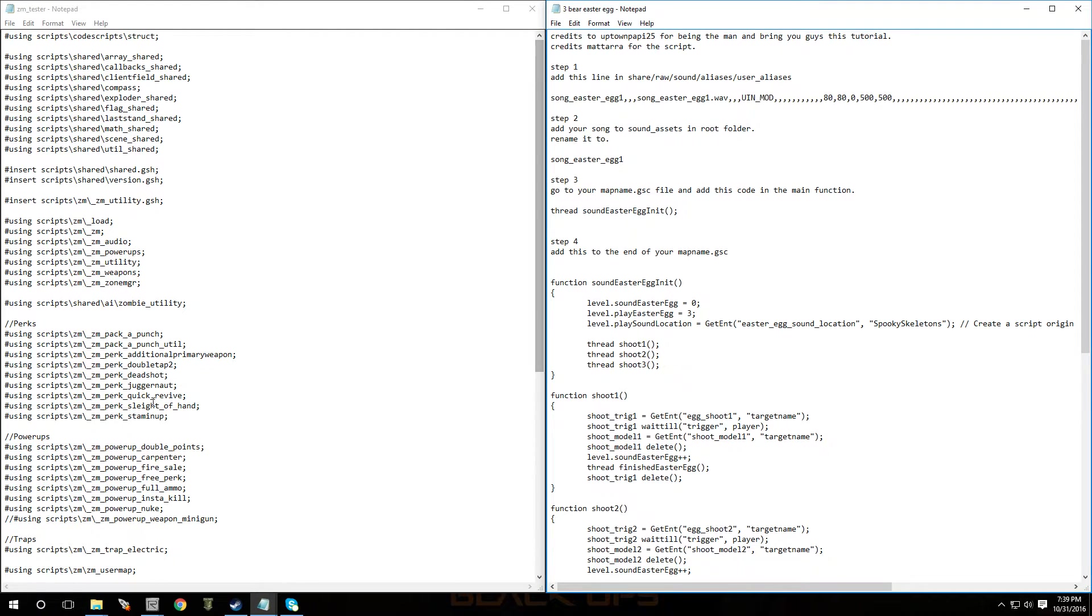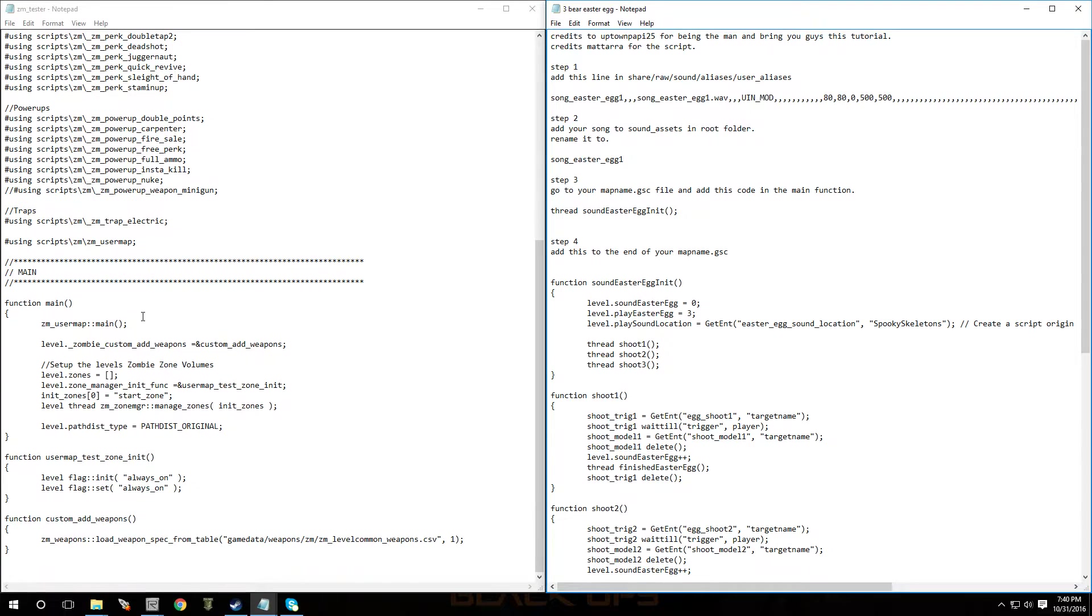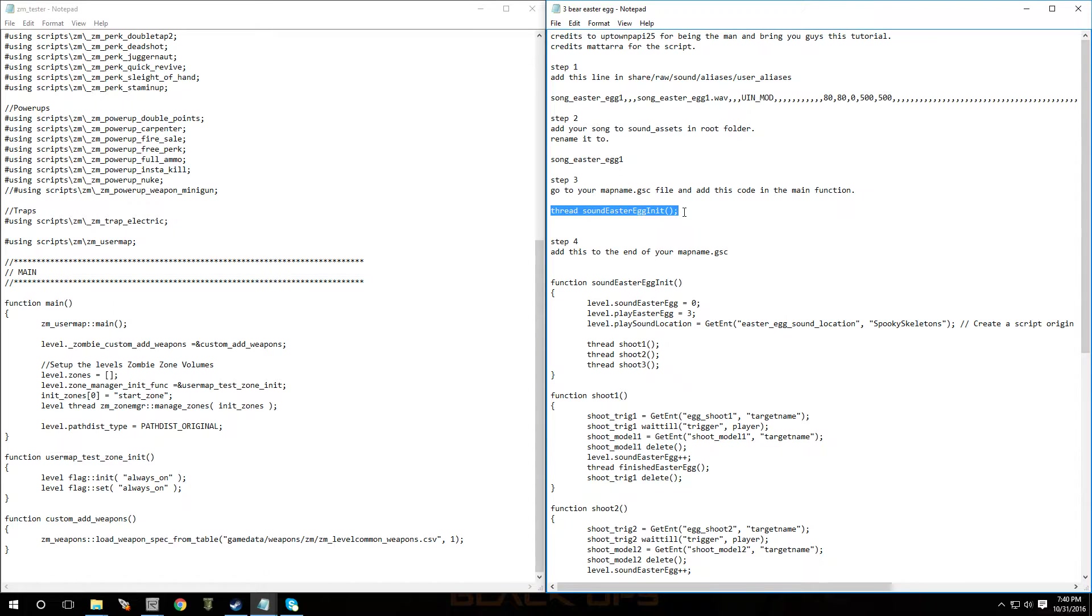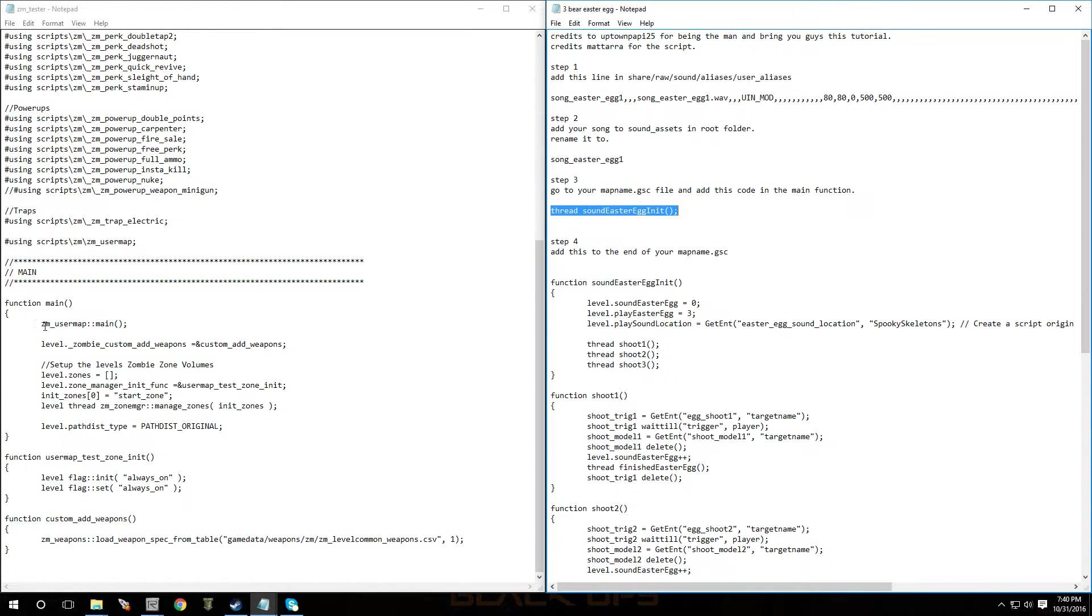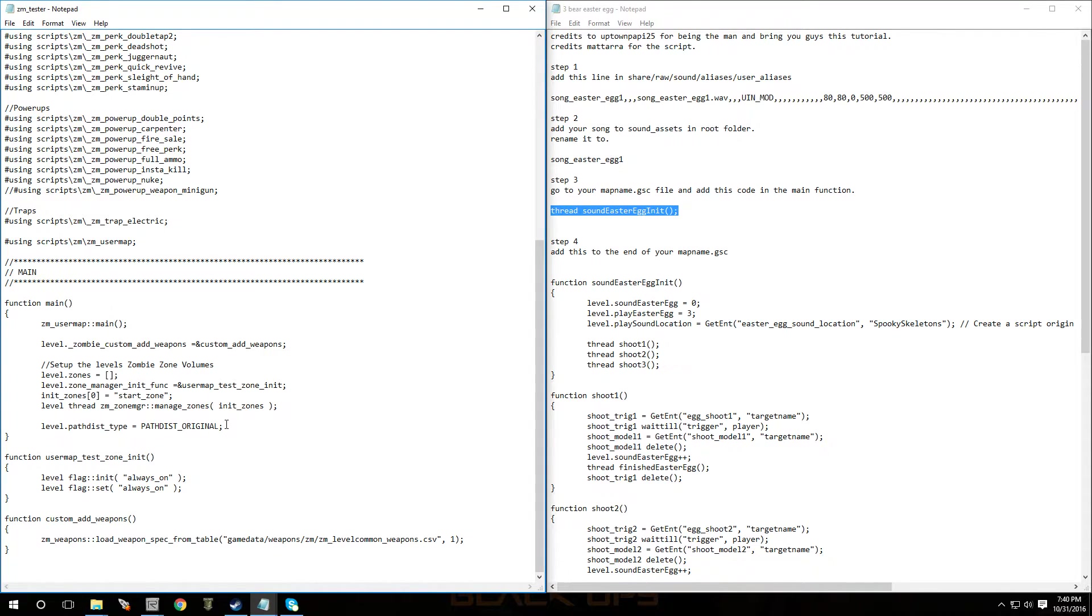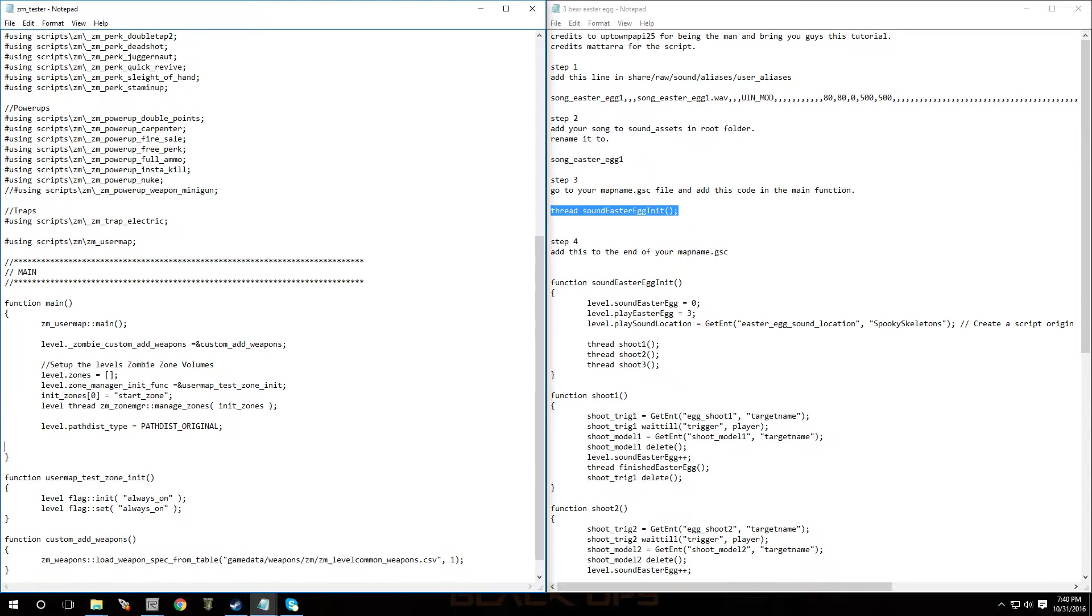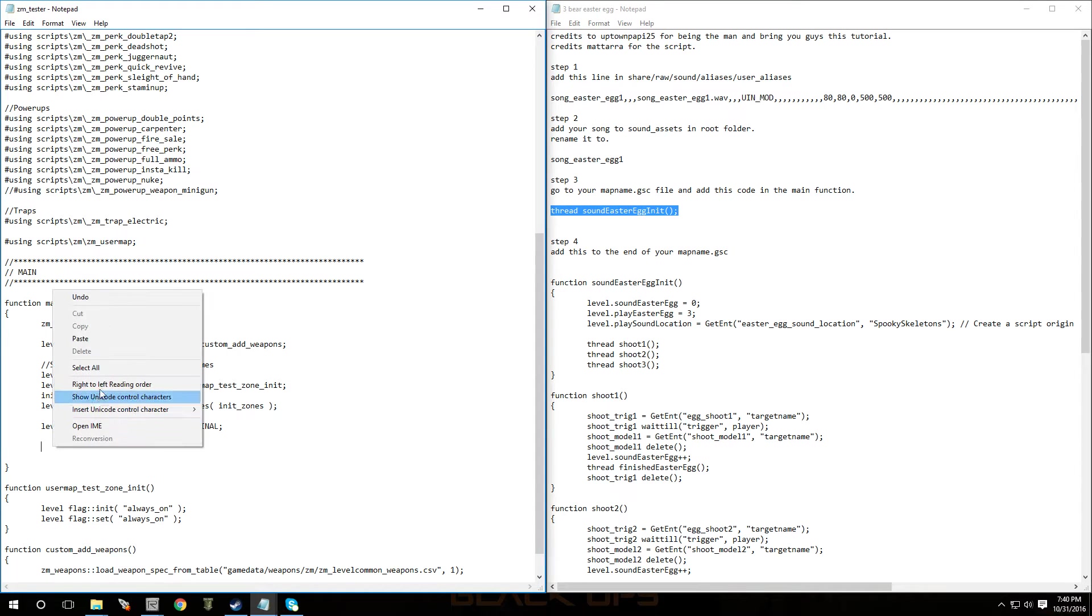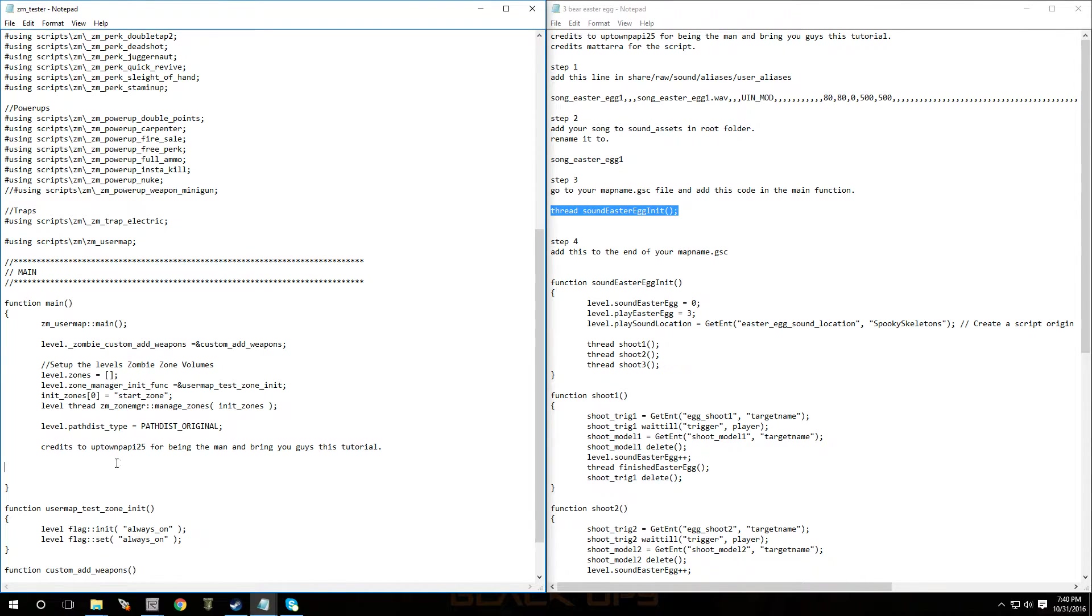All right. And then, you're going to scroll down and then right where you see main is going to say main function. You're just going to copy this part that says thread sound Easter egg. And then you're just going to paste it in here within all of this. So it could be anywhere there. So just go there, make some space. Hit tab, so it'll move you over and then just paste it in.